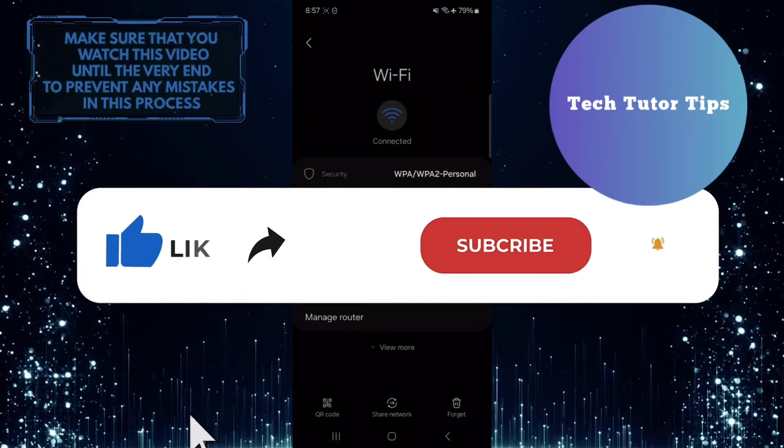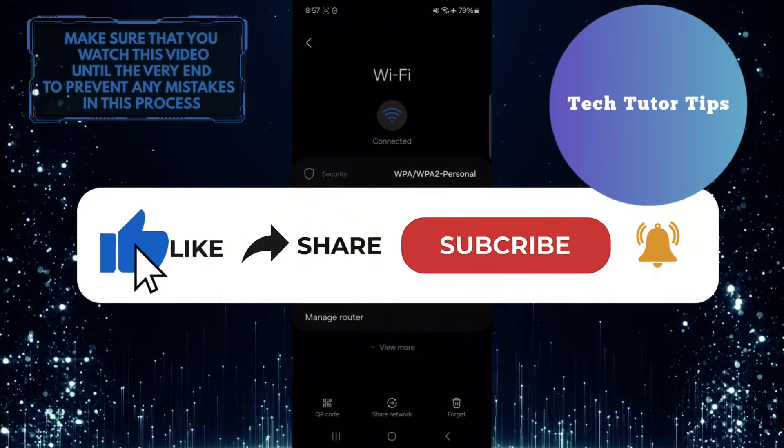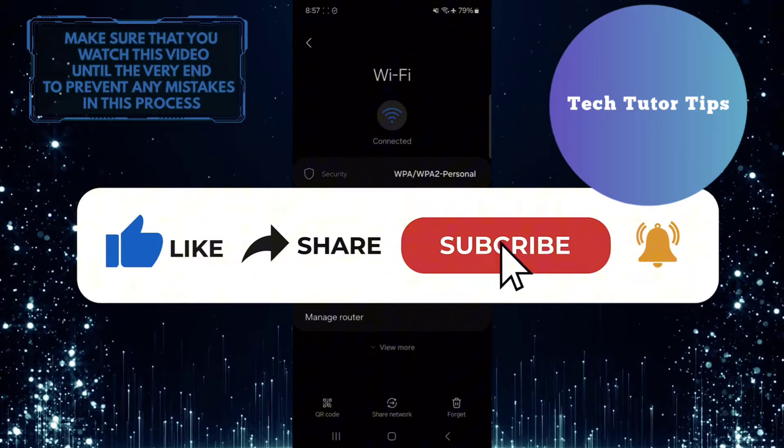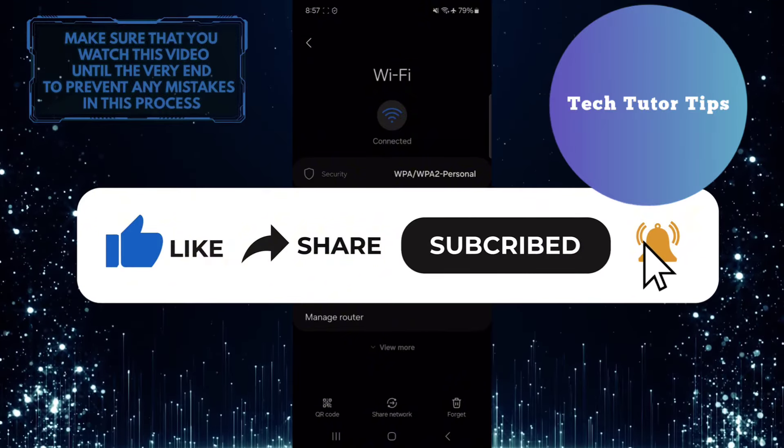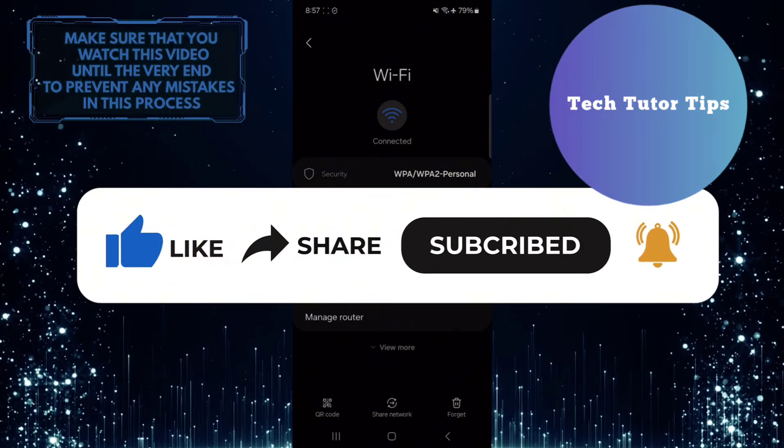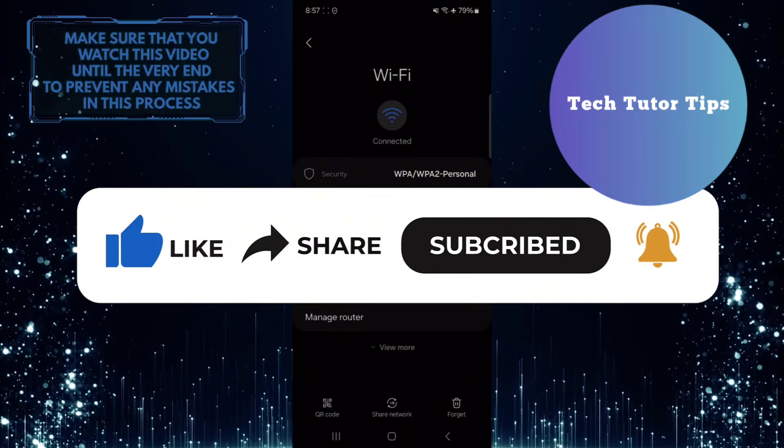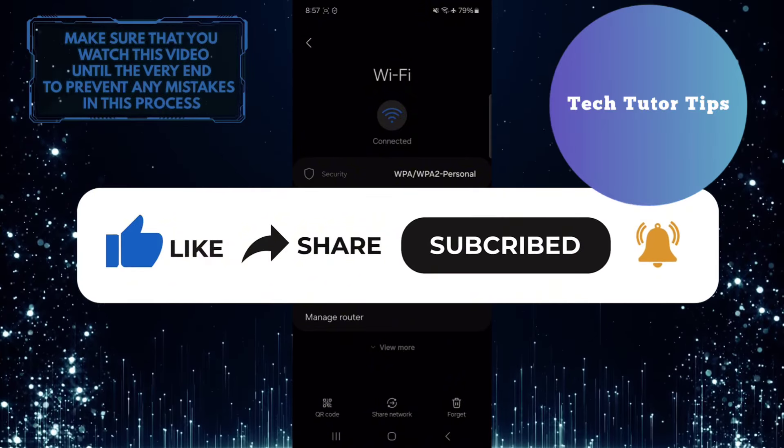And if this video helped you out, please give it a big thumbs up and subscribe to this channel for more tutorial videos like this one. Thank you so much for watching and have a good day.